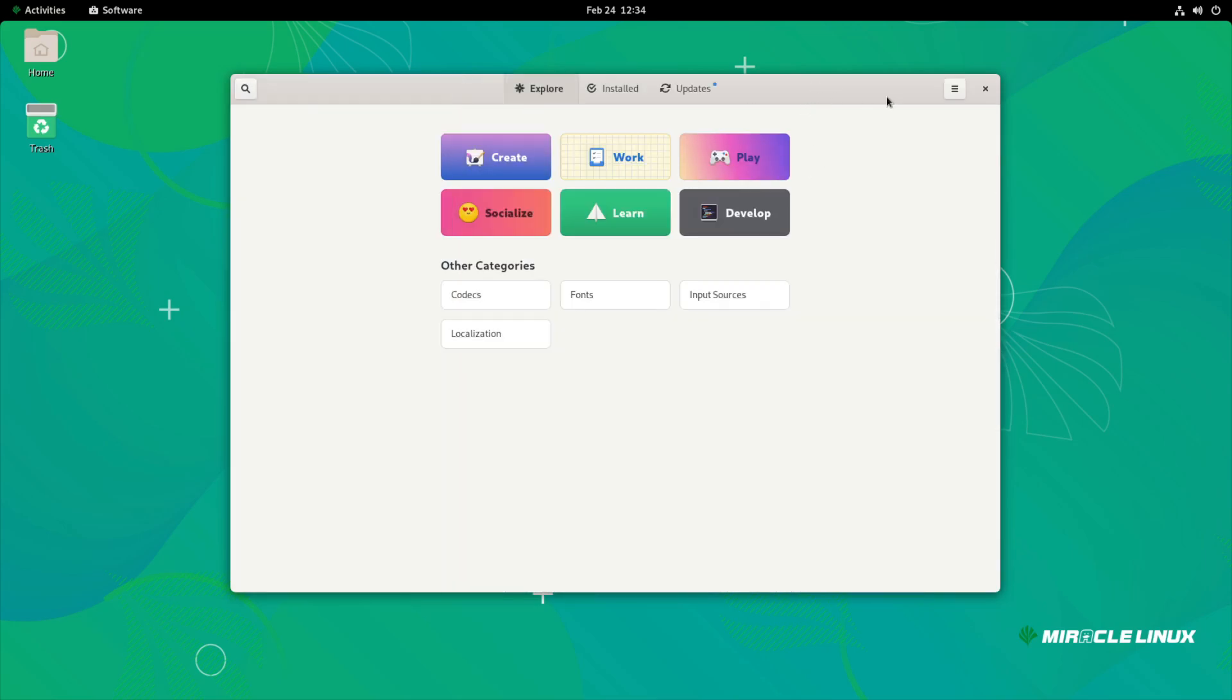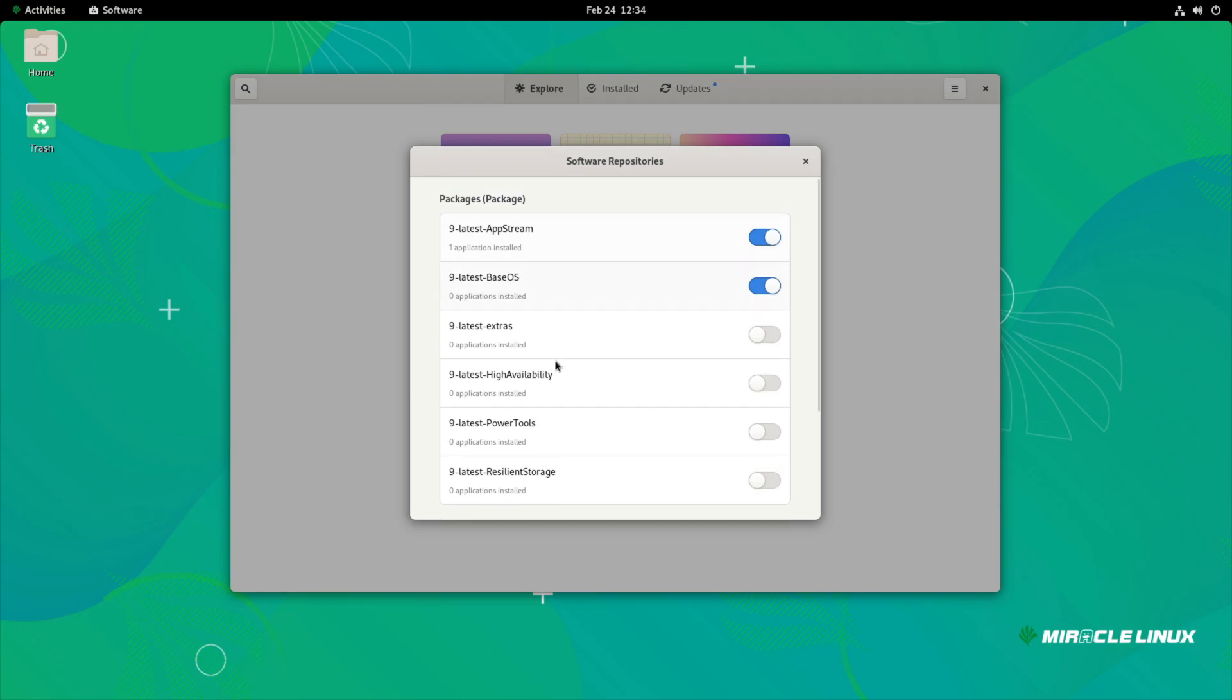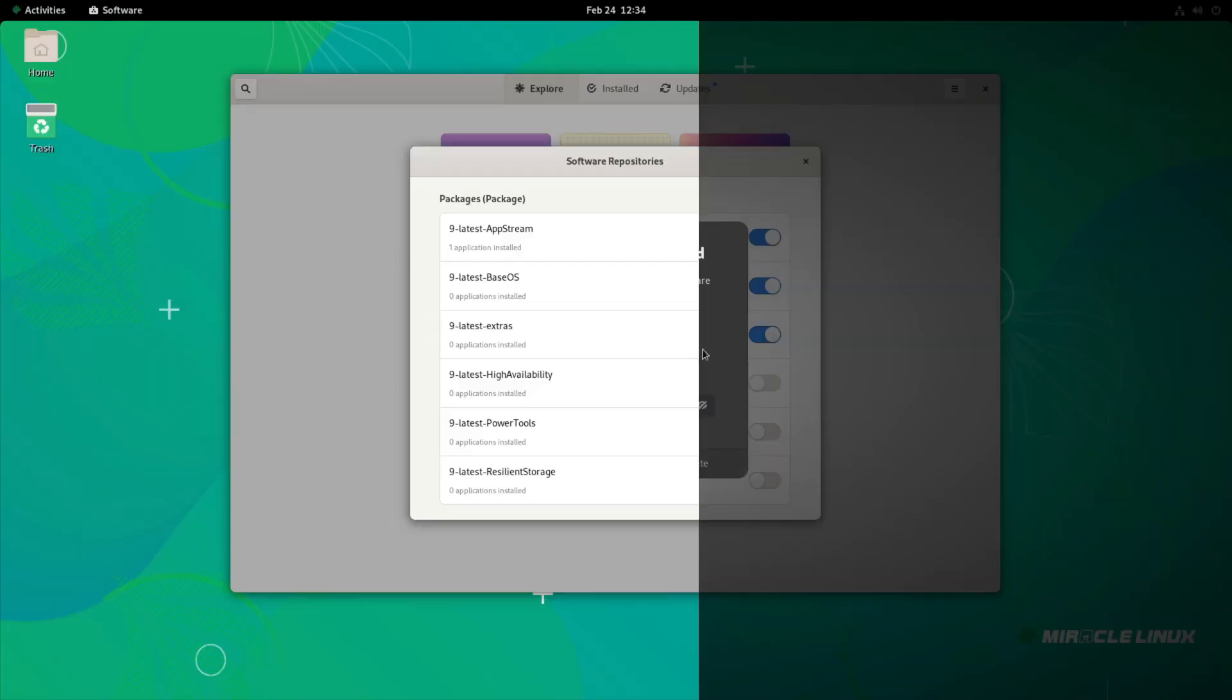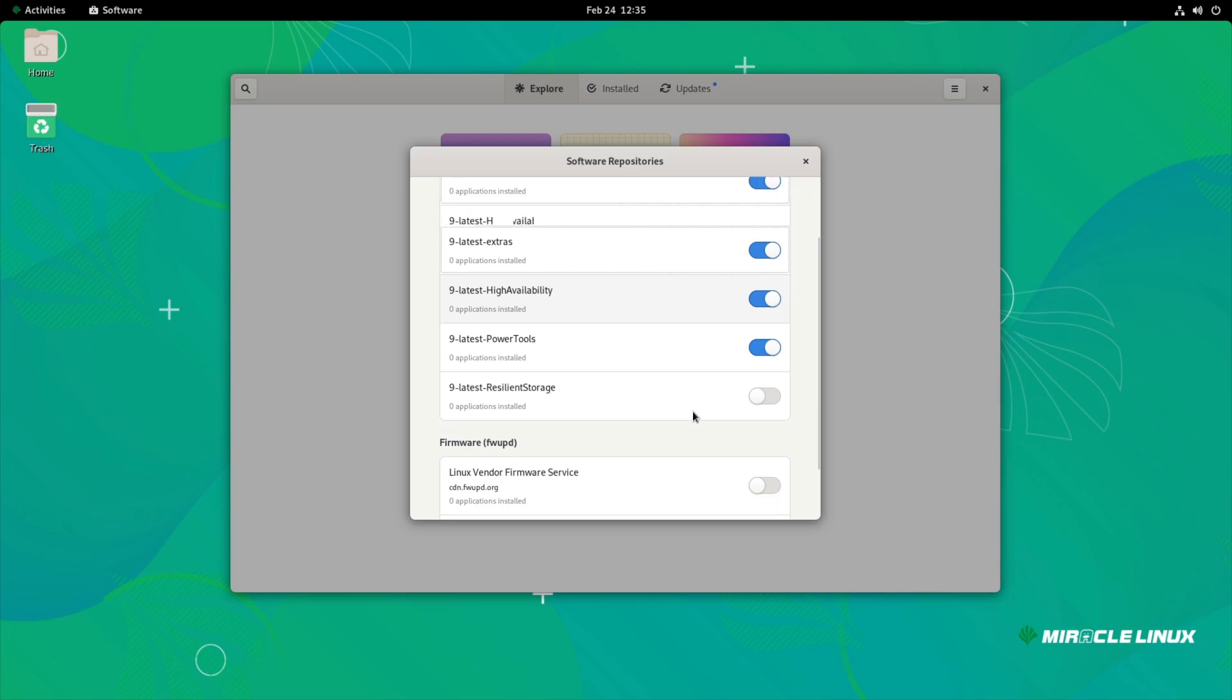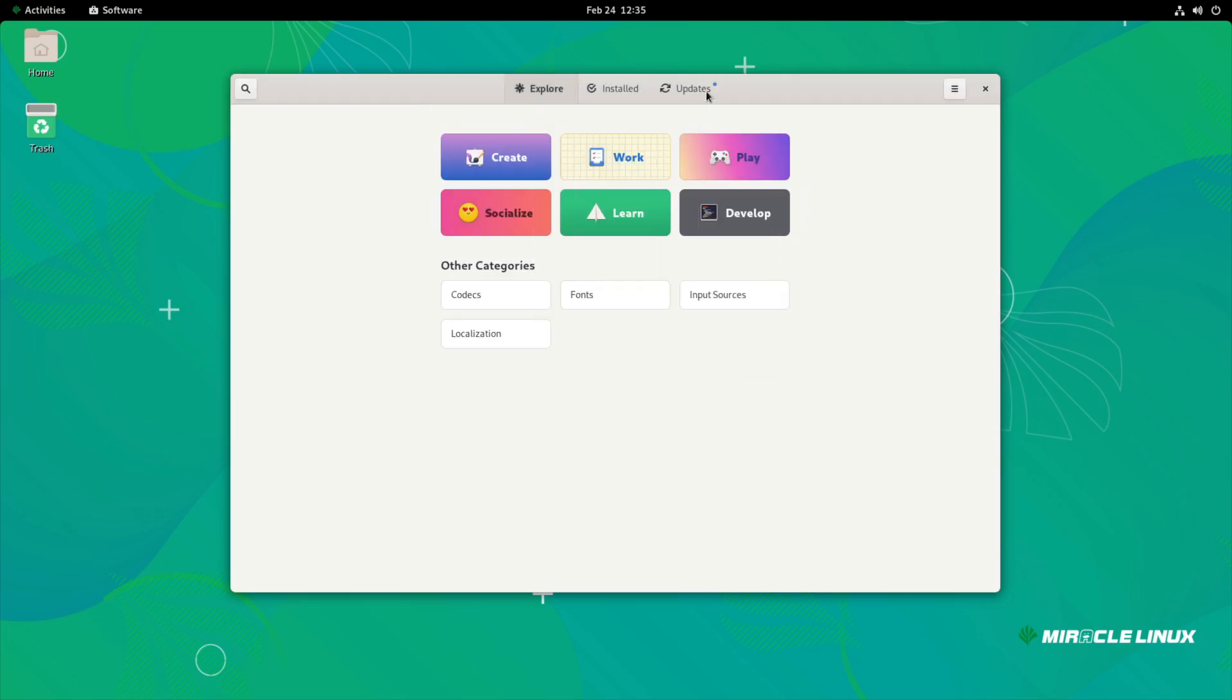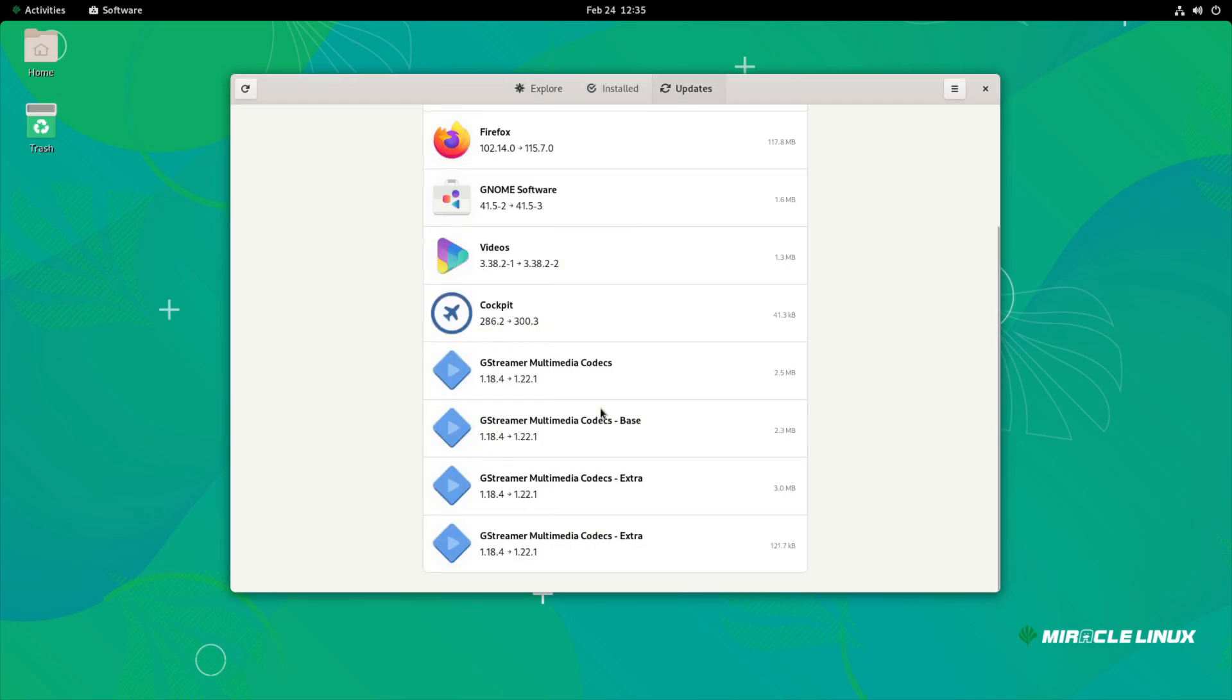I am interested though in what the extras would give us, so I'll enable the extras, the power tools, and the high availability. Let's see. I'm going to close that and I guess we'll let it install some updates in the meantime.